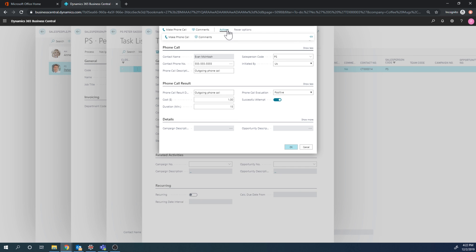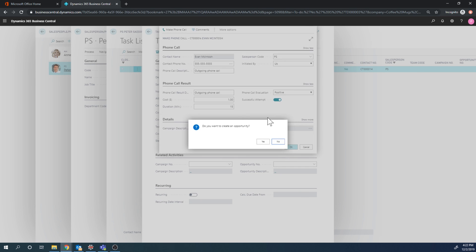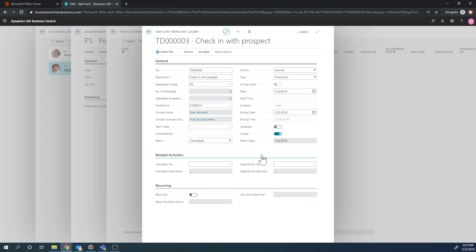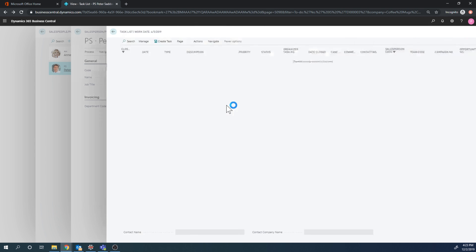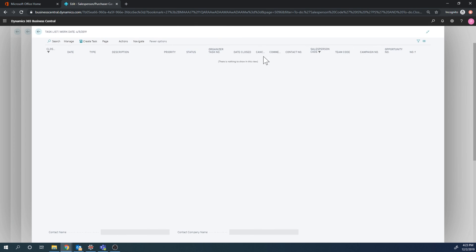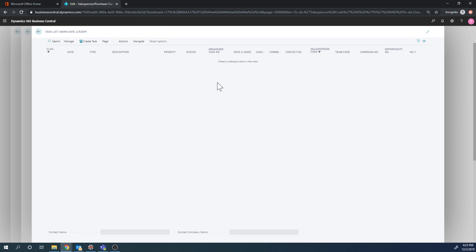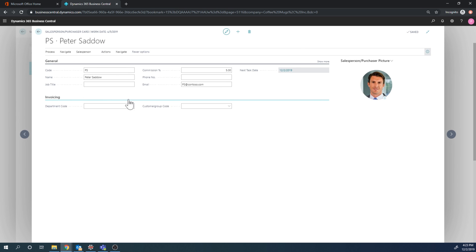It asks if you want to create an opportunity, meaning that maybe there is a sales cycle we can start now. In this case for this video I'm gonna say no, and so it closes it out. Now I have no tasks open for this salesperson.